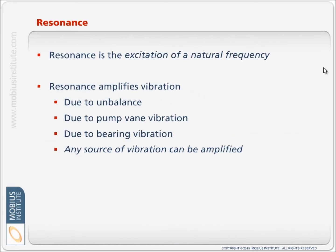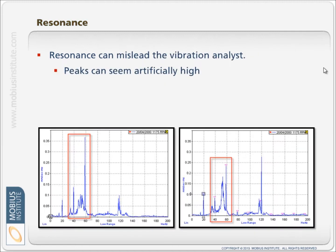Mobius Institute provides vibration training and accredited certification. Resonance is the excitation of a natural frequency. Resonance amplifies vibration that may be due to unbalance or pump vane vibration or due to bearing vibration. Any source of vibration can be amplified.